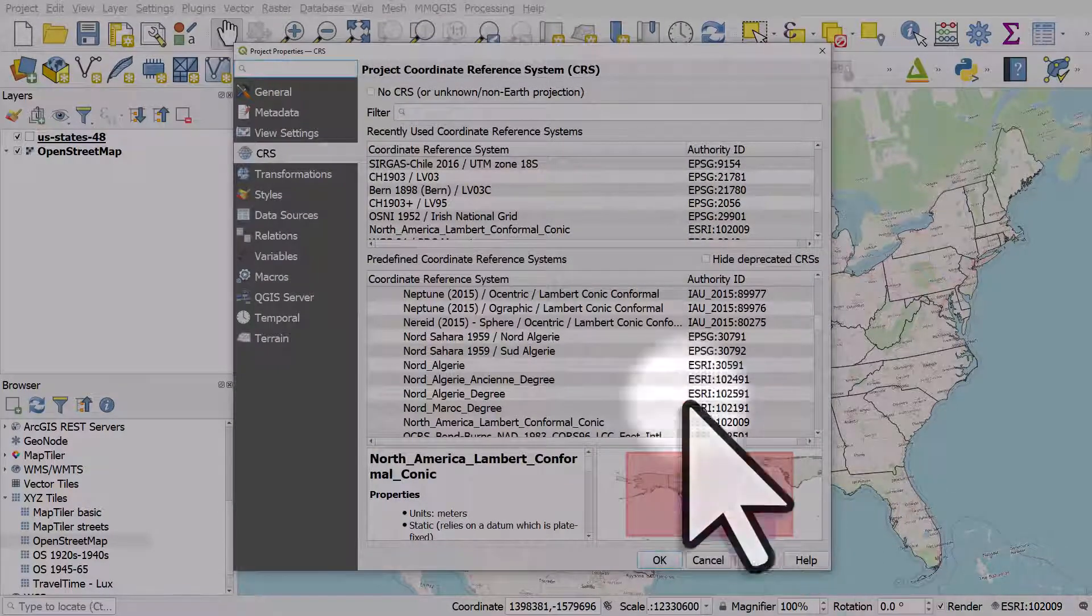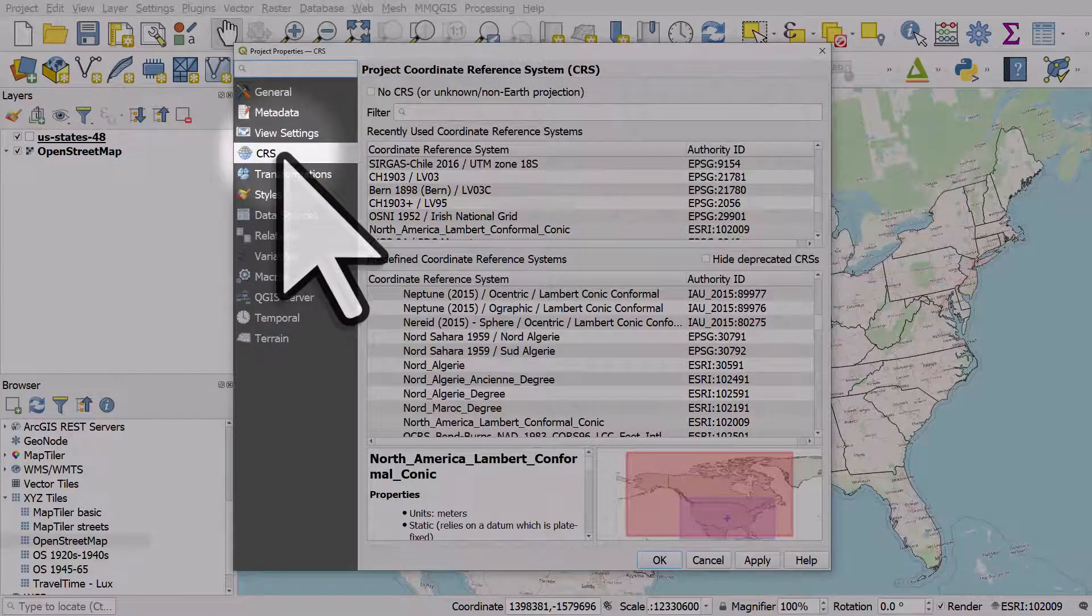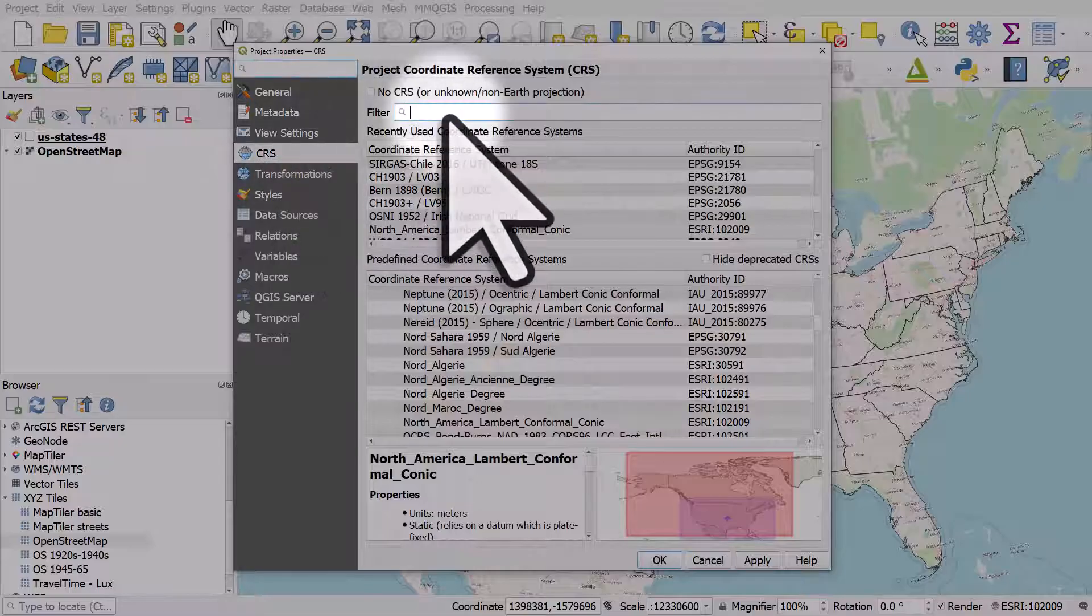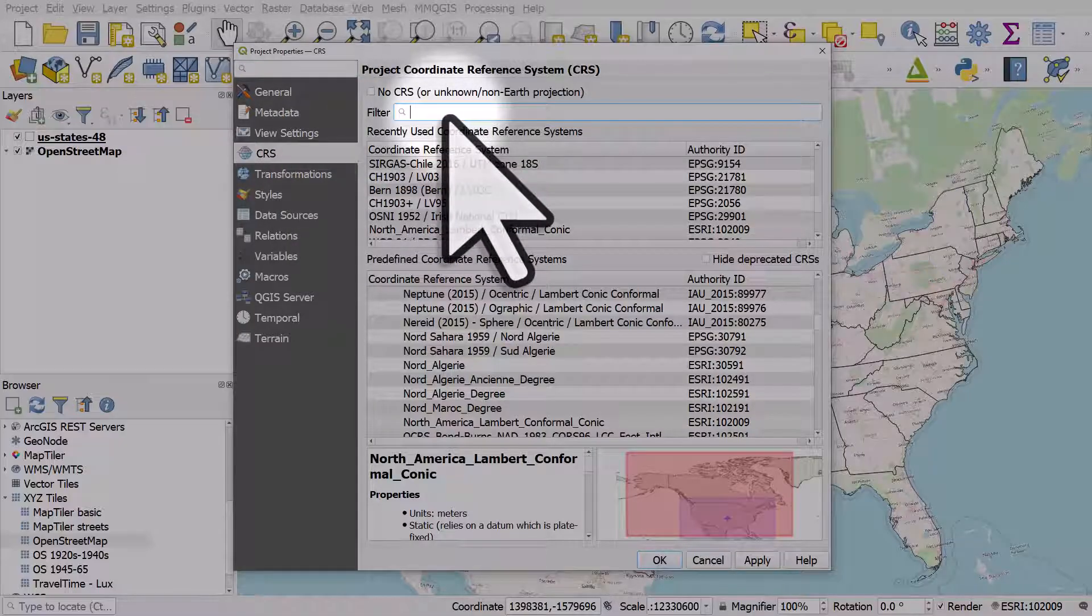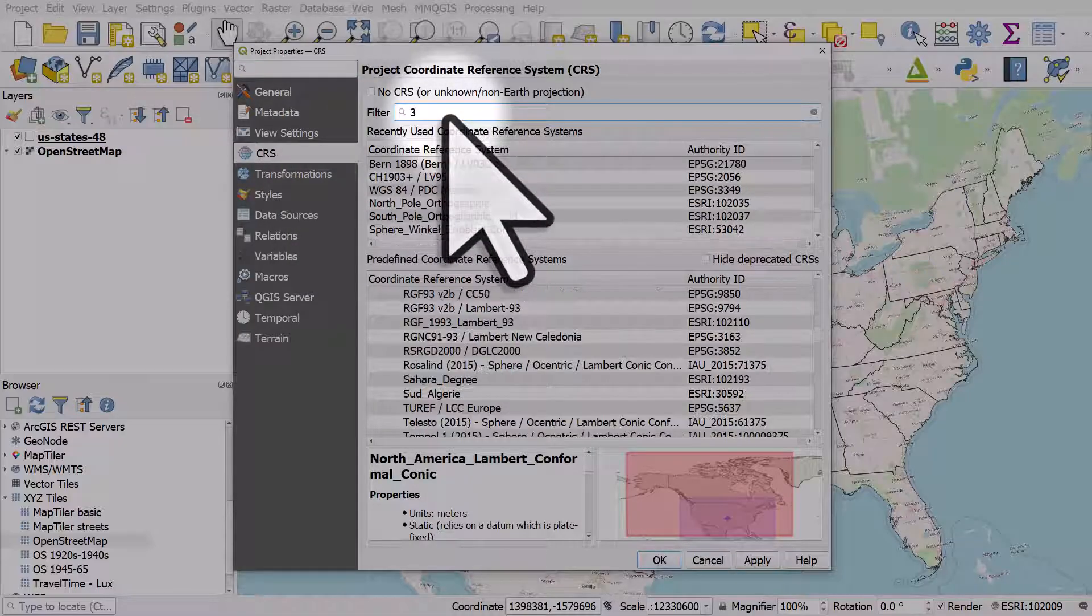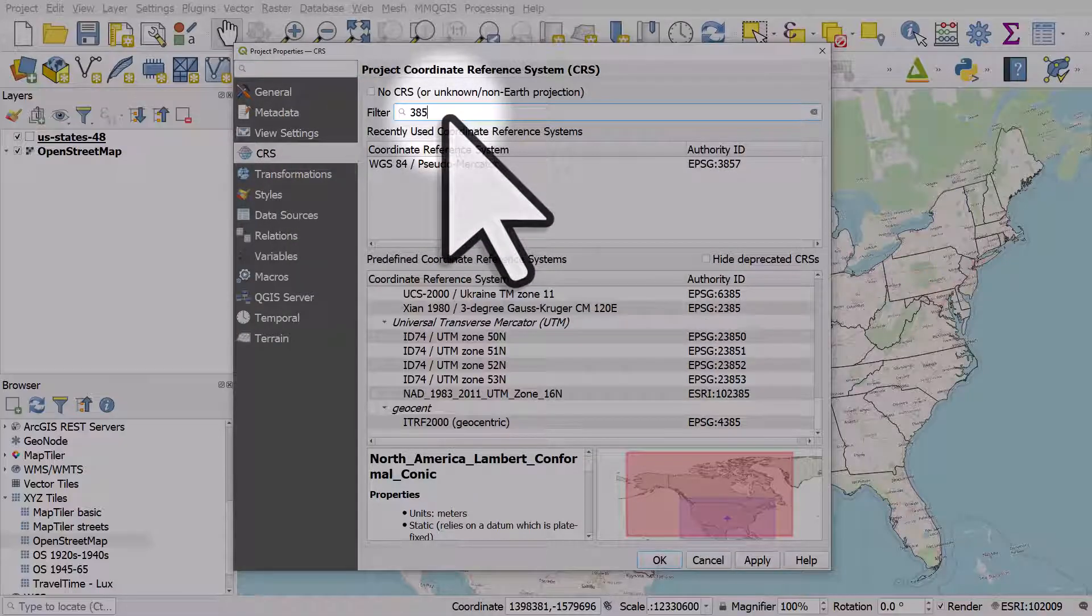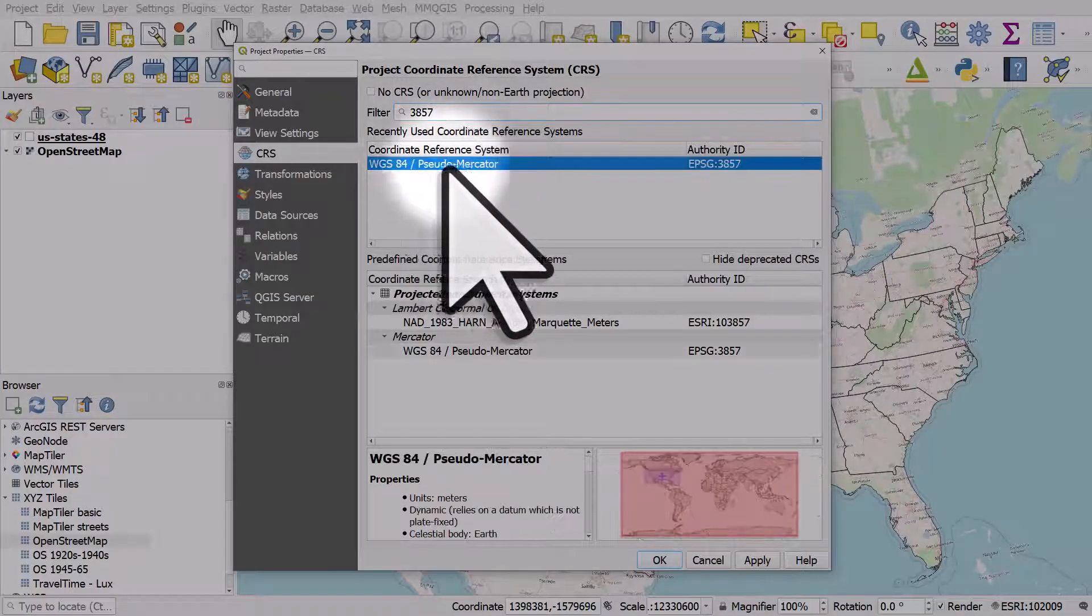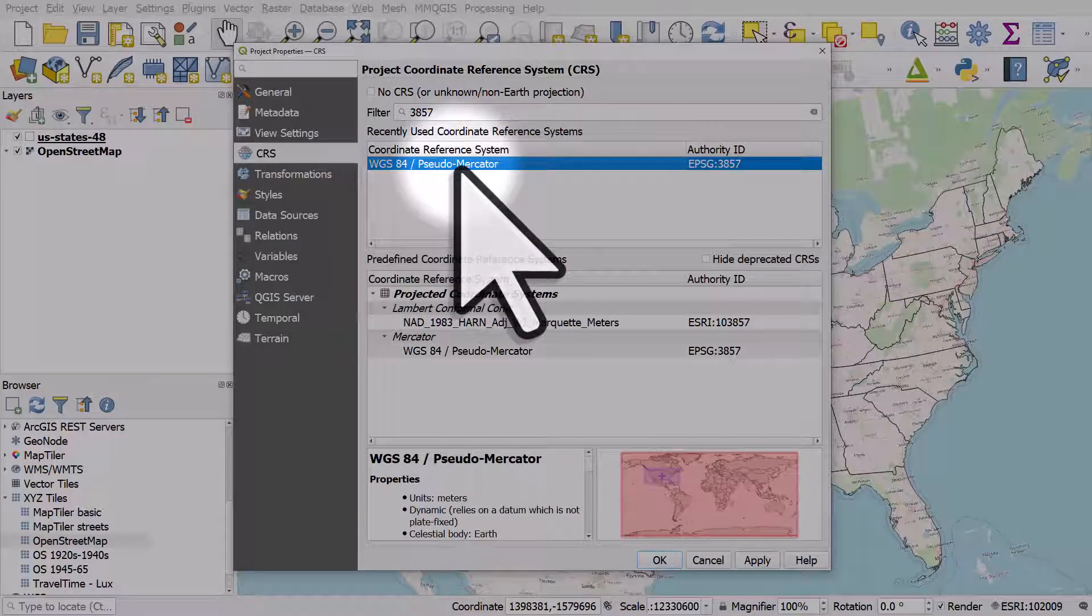CRS is what I need to be on here. I'll type in 3857. I've used that Coordinate Reference System recently, but if you haven't got it listed there,